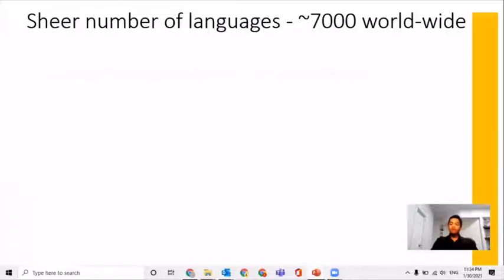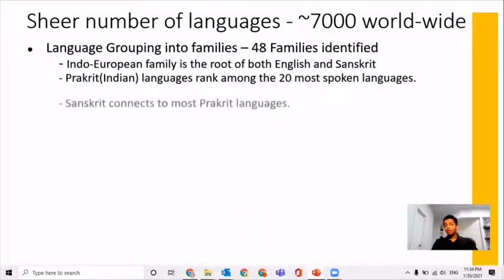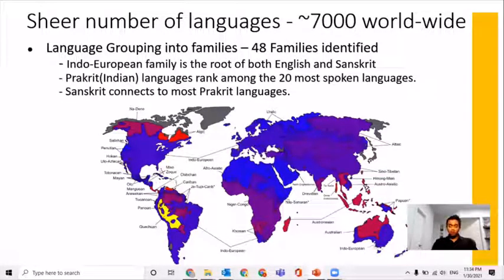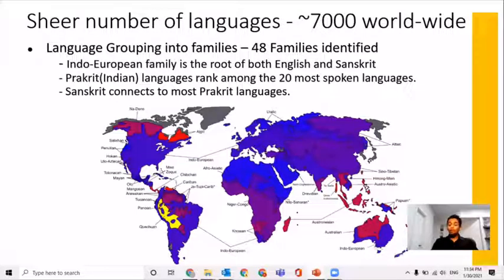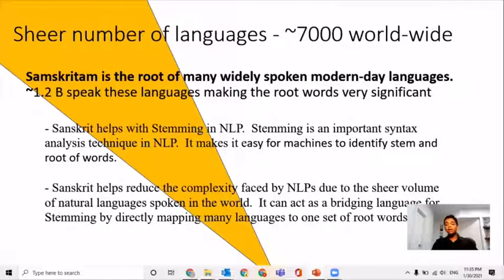Here is the map of languages spoken on the globe. Many languages can be grouped into 48 distinct families. The most notable one is the Indo-European family. Both Sanskritam and English are part of this family, as are many languages spoken in the Indian subcontinent. These languages rank among the top 20 most spoken languages. With an already strong root for Sanskritam, implementing it in natural language processing and artificial intelligence would be easy. Sanskritam ultimately reduces the complexity faced by NLP by offering a solution that includes logical rules and linguistics without many irregularities and exceptions.